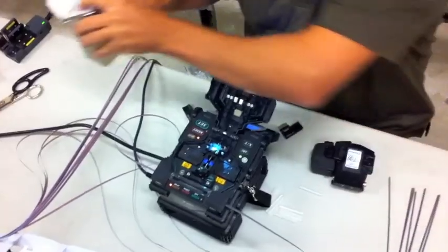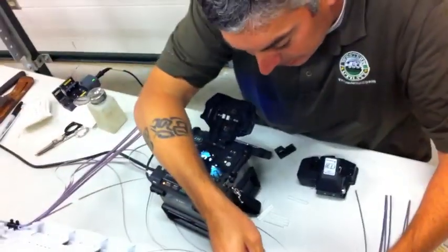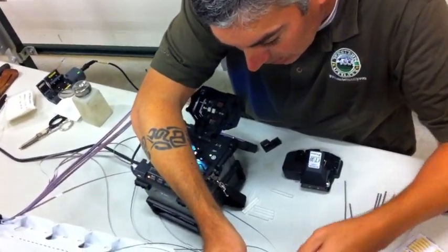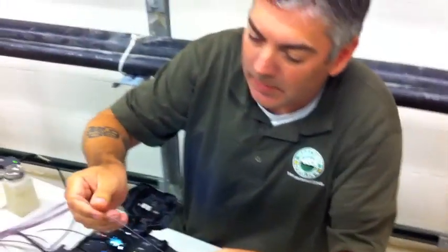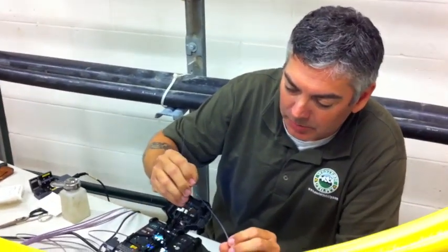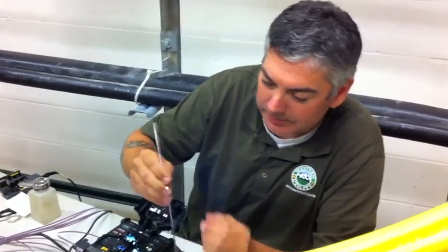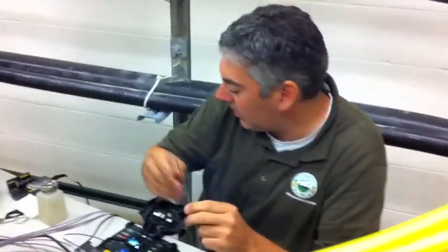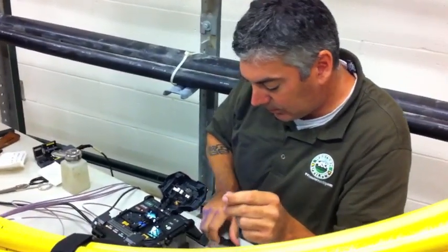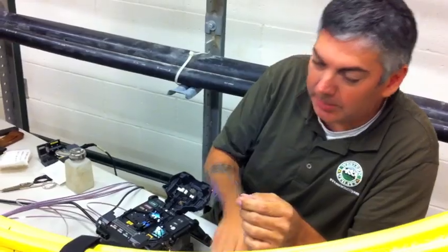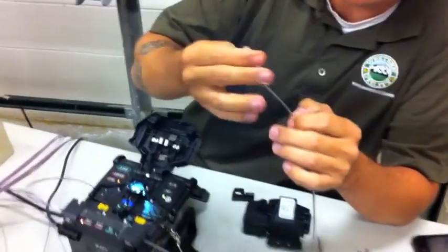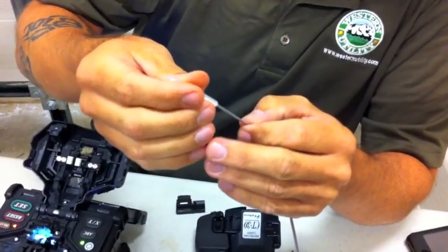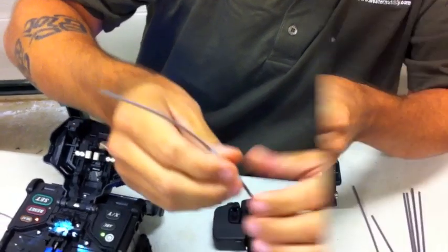Now what's happening is I'm going to take the fiber and bring it forward. It tells me which one it is, so this is black, the black ribbon. I put my splice sleeve on it. This is a heat shrink basically that's going to shrink around the splice.